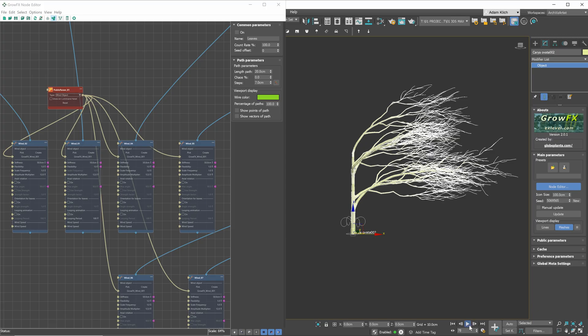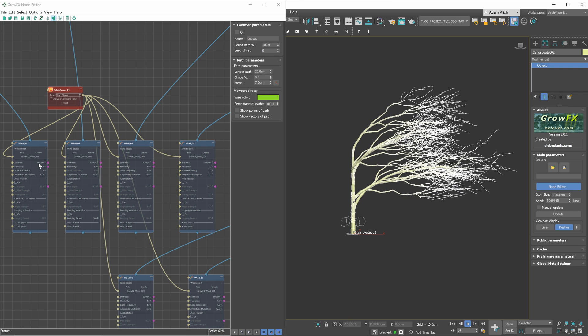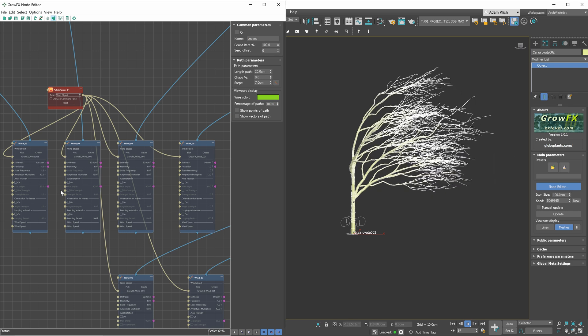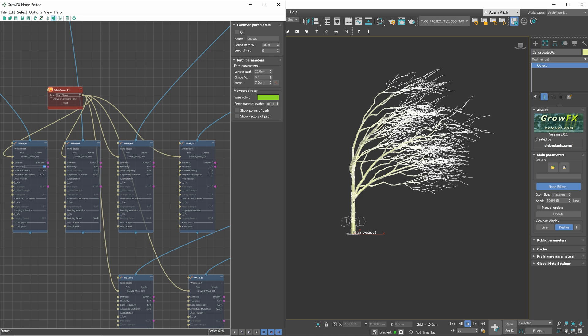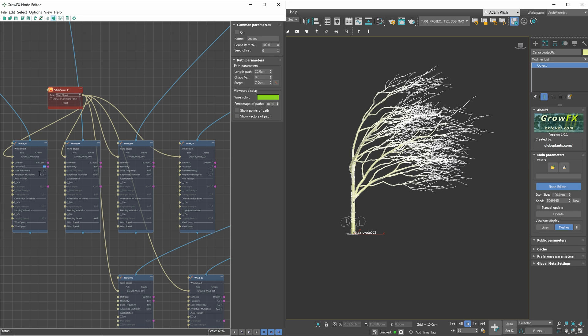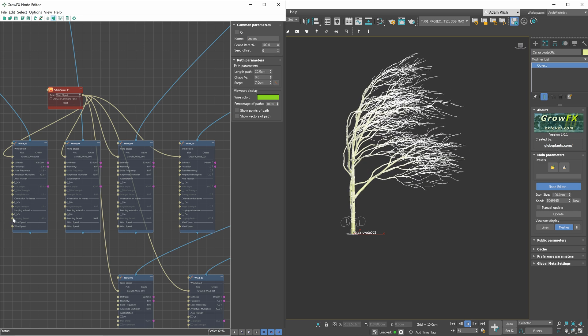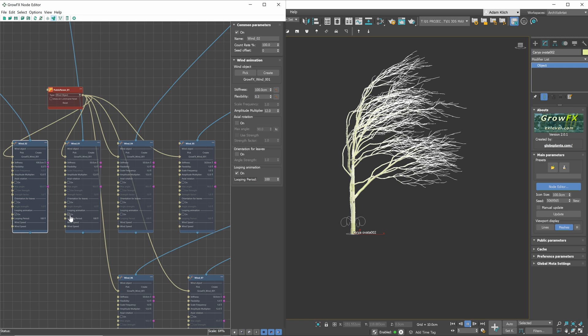Now we can adjust the final settings of each path. The general rule is that the larger the branch, the stiffer and less flexible it is. I will enable looping on each modifier.